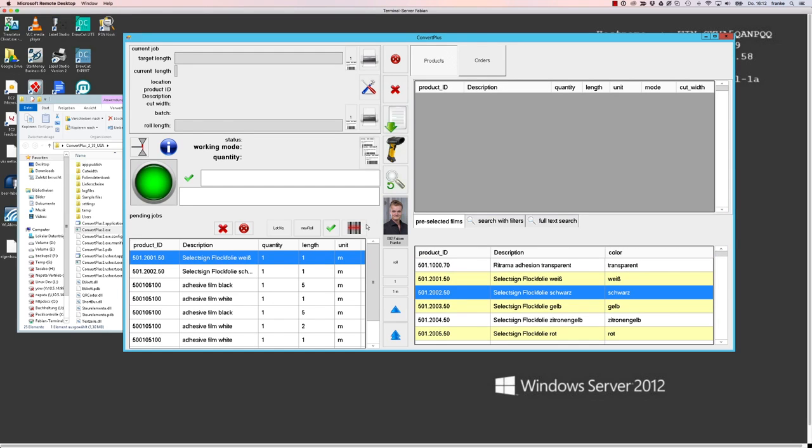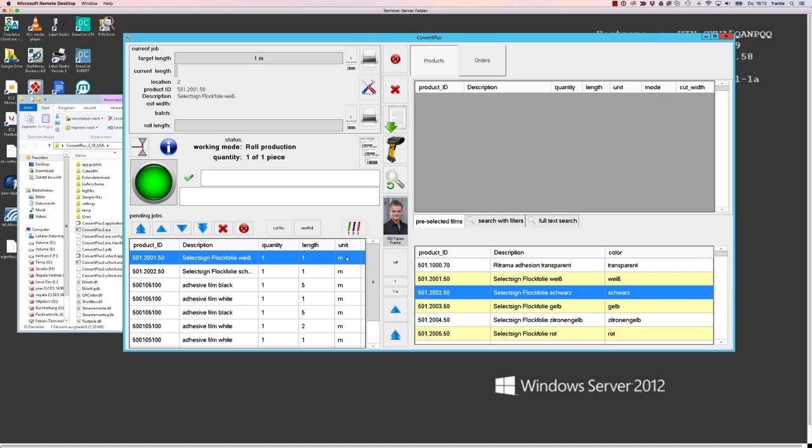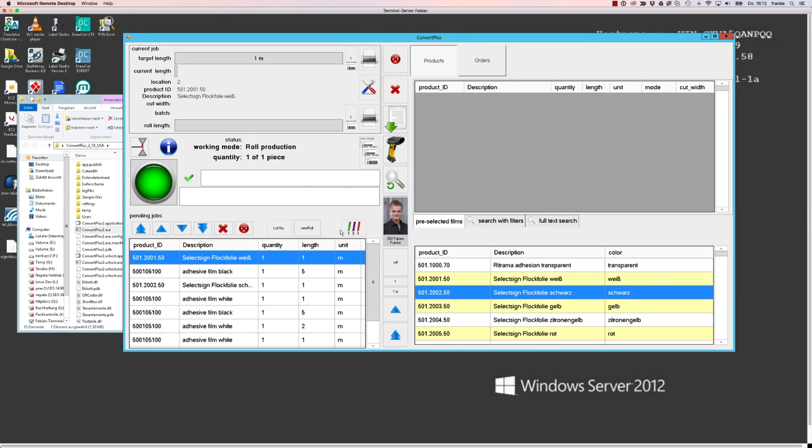The second way of releasing jobs for the production, beside that scanning mode, is a sequential mode that will work like always. The top line here will be the next job that the software will send to the machine. If you want to change the positions of those items here, you can just sort them by clicking them one line up or to the top or to the bottom.